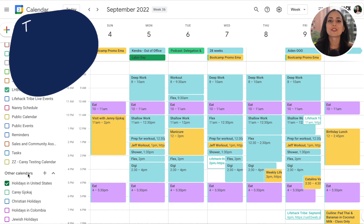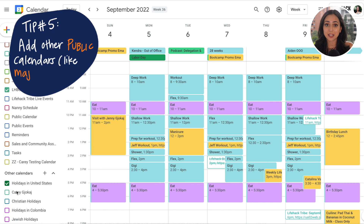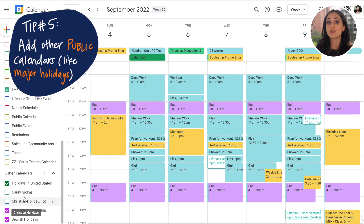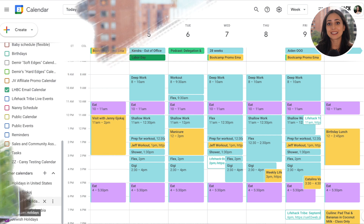You can also add other publicly available calendars — my favorite are the holiday calendars. I have ones for US holidays, Colombian holidays, and even Jewish holidays, so I can easily see at a glance what holidays are coming up. I can't tell you how many times I used to schedule really important calls the Friday before a holiday weekend — guess how good attendance was on those calls.